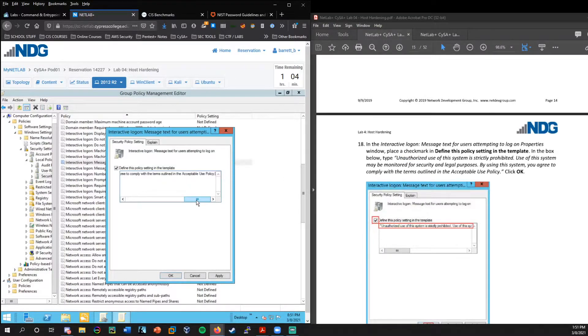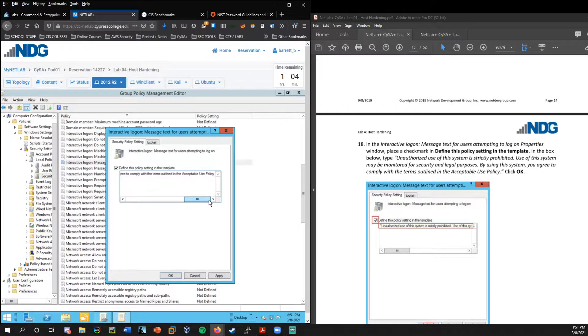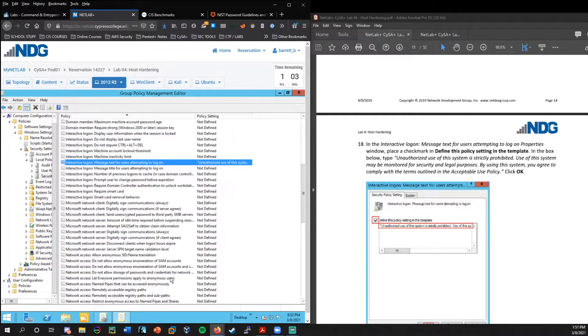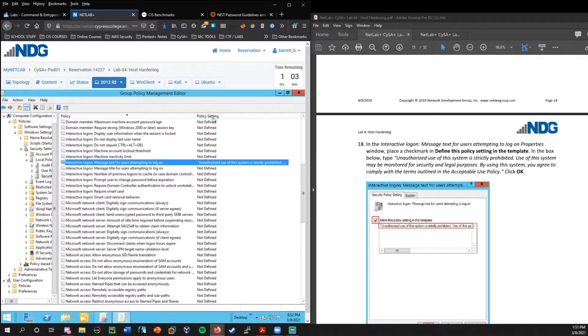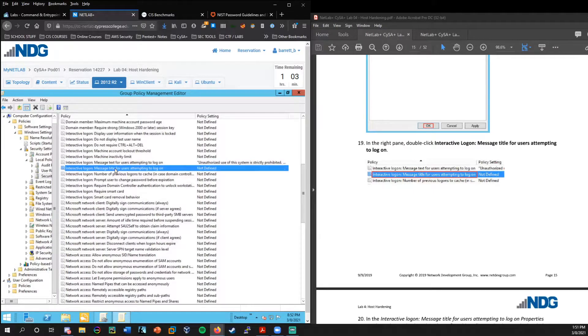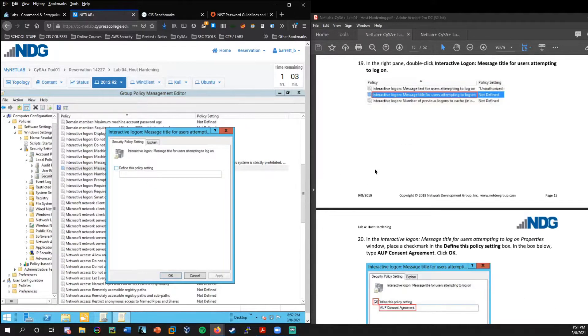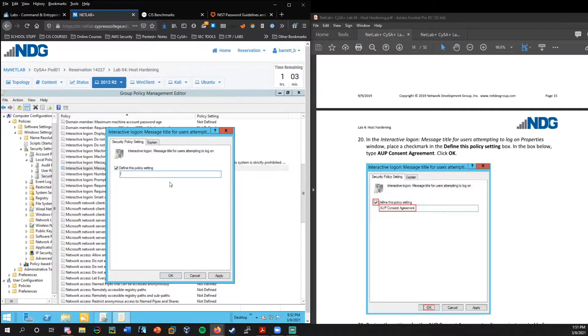Now within here, we are looking for interactive login message text for users attempting to log on. So this is the text that users will get when they attempt to log on. We're going to define this policy and then we're just going to type this in here. So I got mine typed in, feel free to pause the video while you get yours typed in as well.